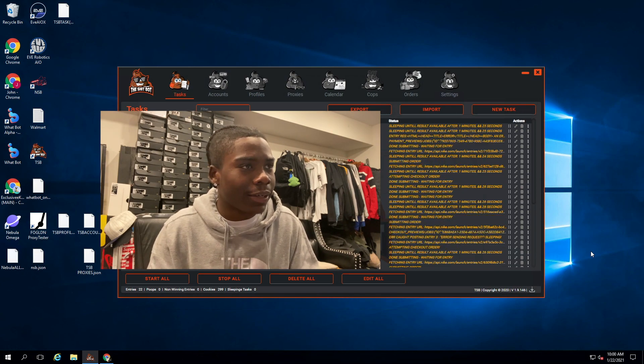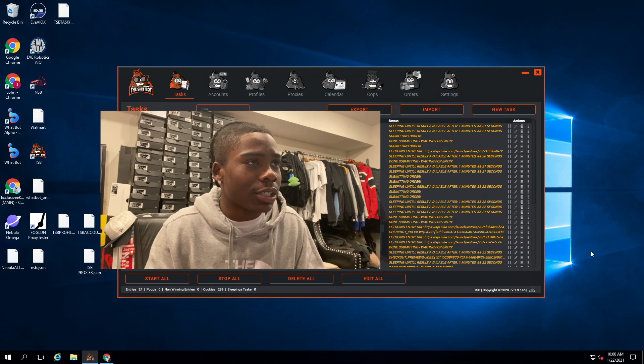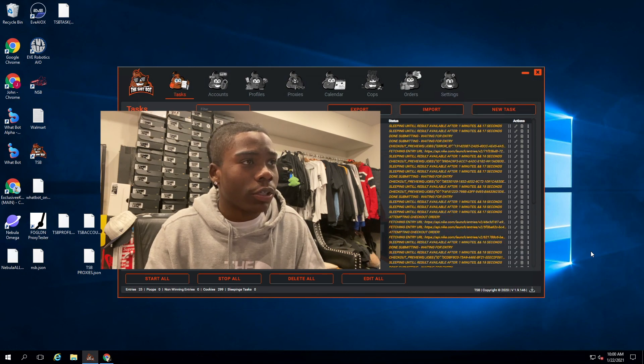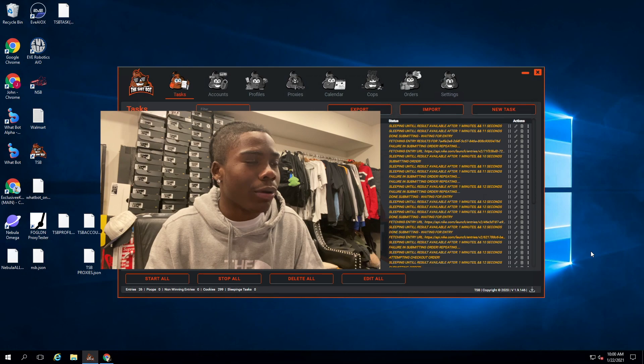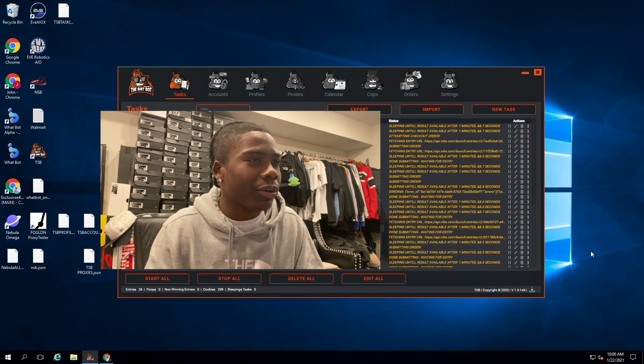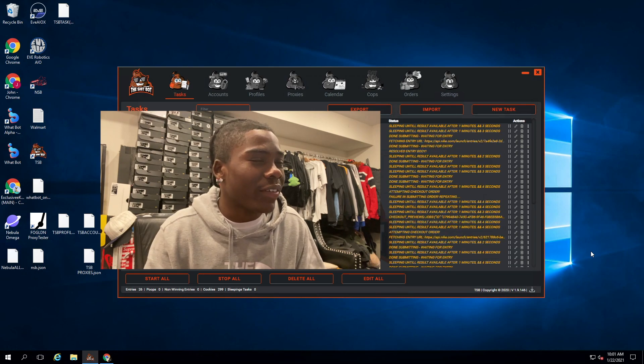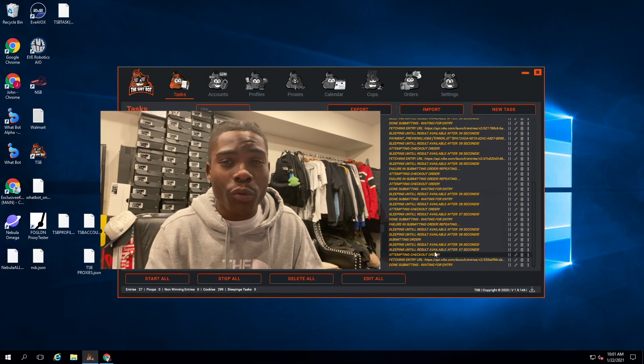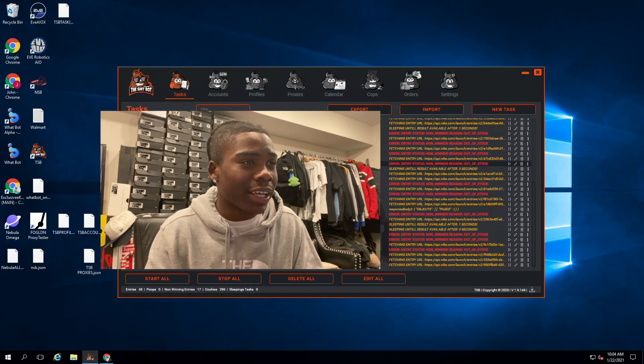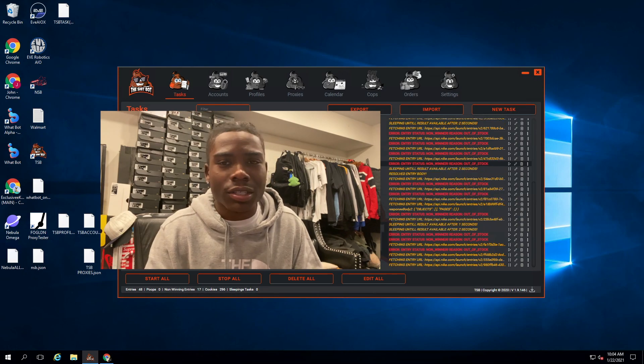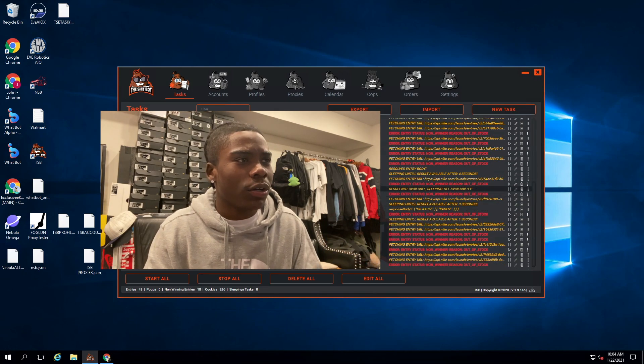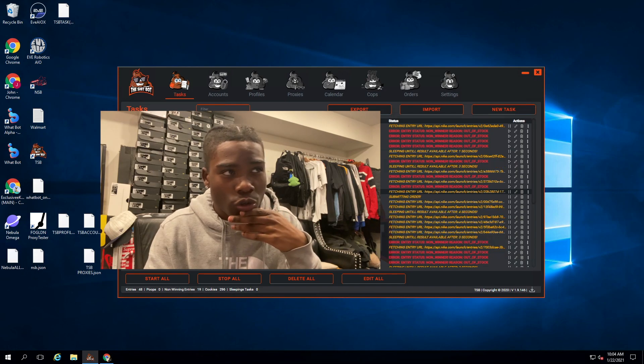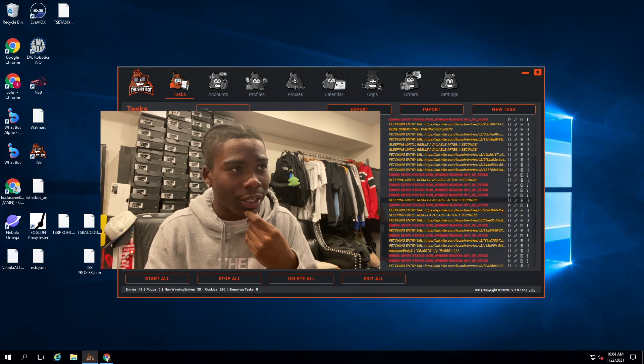I just wanted to get a test run, make sure all my accounts go through, make sure they get in, all that good stuff. As you can see, submitting order, checking out, blah blah blah. I put about 50 tasks, 50 accounts. About 47 went in. I didn't hit any but it was just a good test.